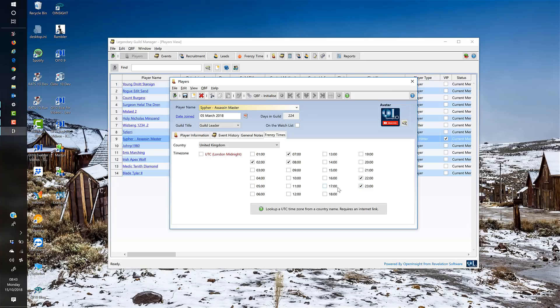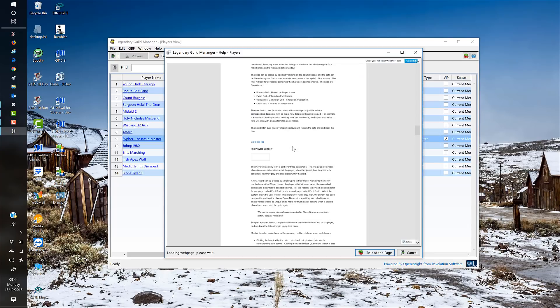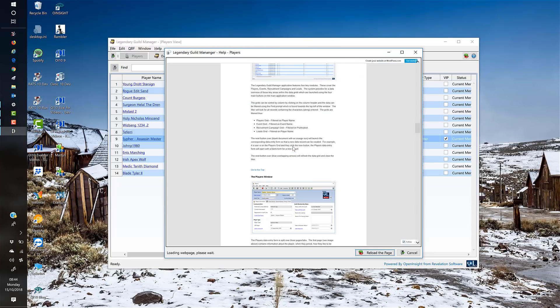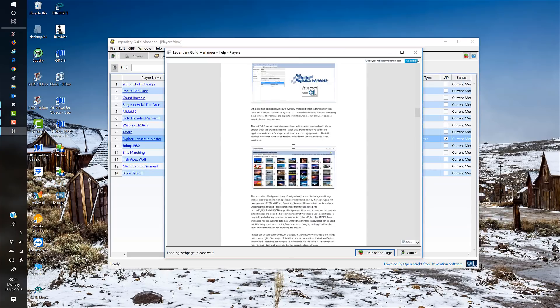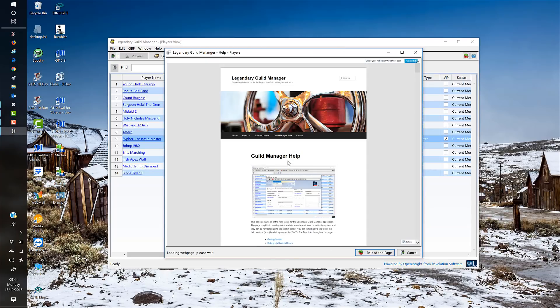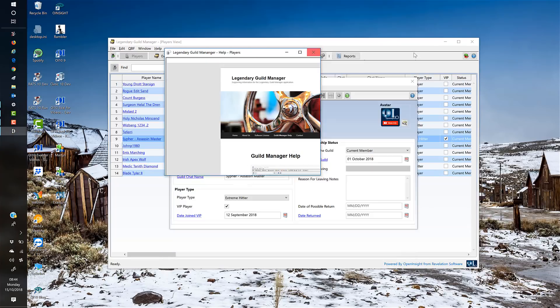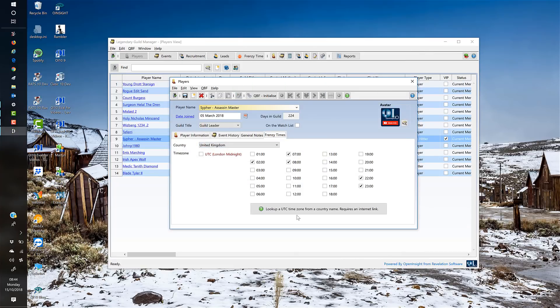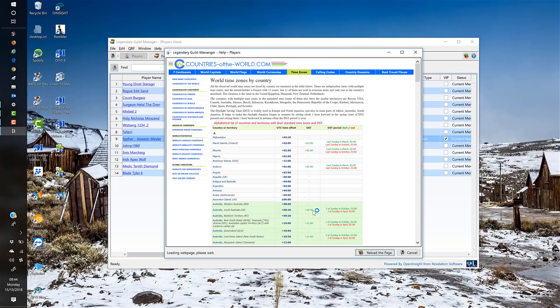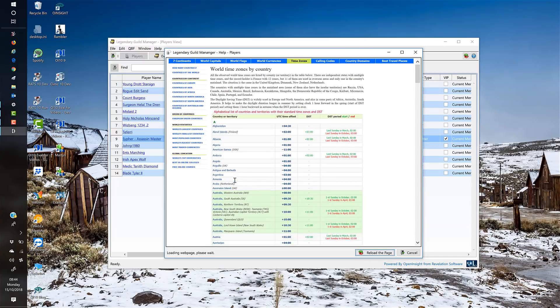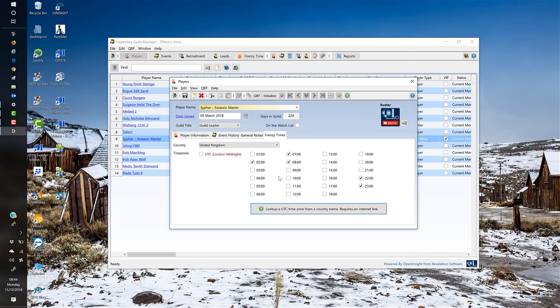There are quite a lot of help areas. If I click on the main help window, it launches my WordPress blog where I've got a whole load of information about the guild manager—a big help system in there. Also, on the frenzy times window, if you know the individual's country but not their UTC time, as long as you're hooked up to the internet, it launches you to this website where you can find a country. For instance, Bolivia is four hours behind UTC, so you can work out where to tick the box.